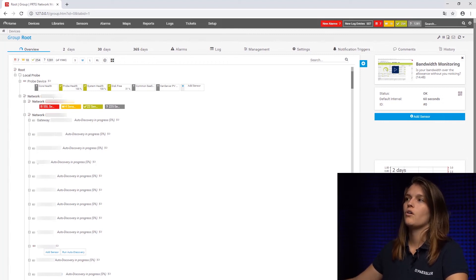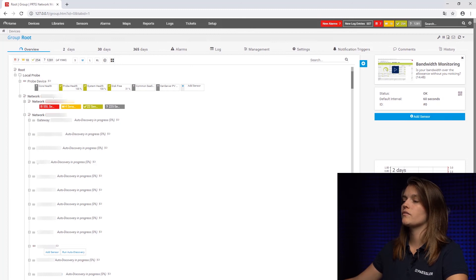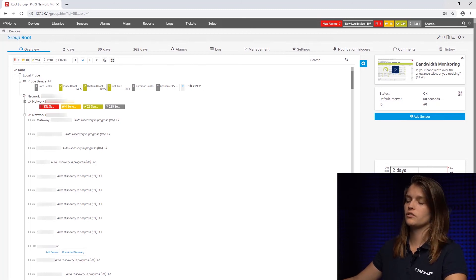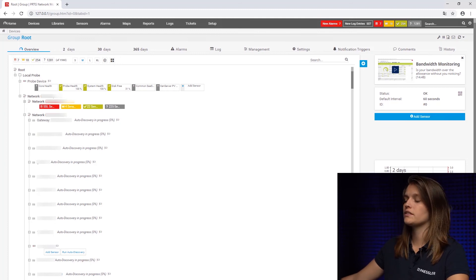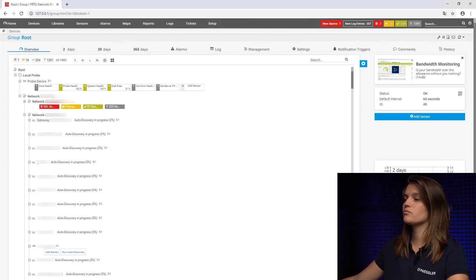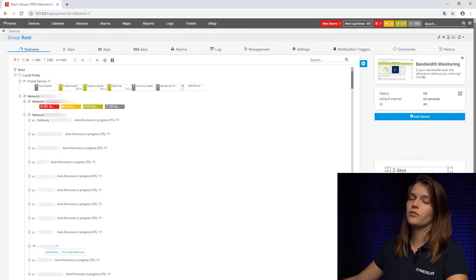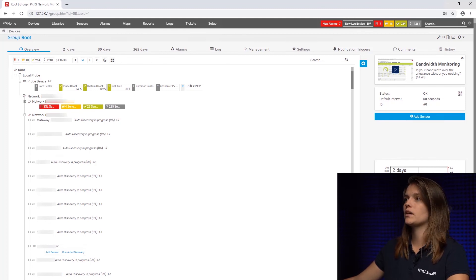So we can also see there's 72 of these auto discoveries currently running in the background. PRTG also will automatically tell you to set a password and to enable SSL encryption for your website to make it more secure.